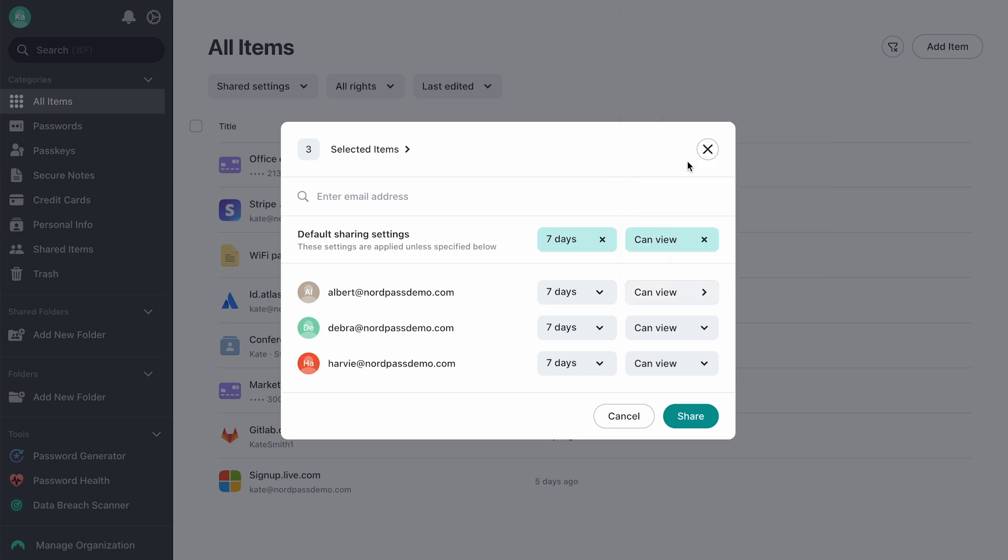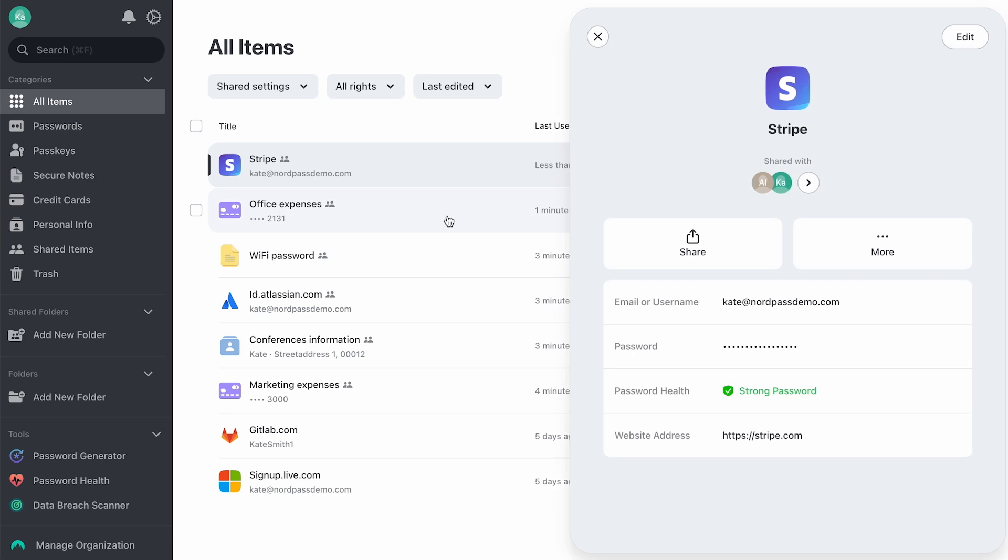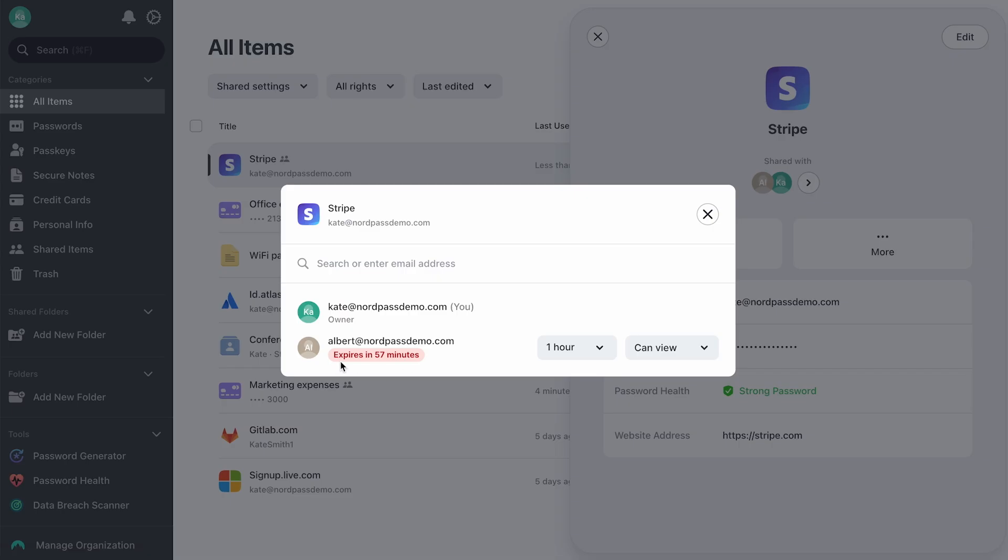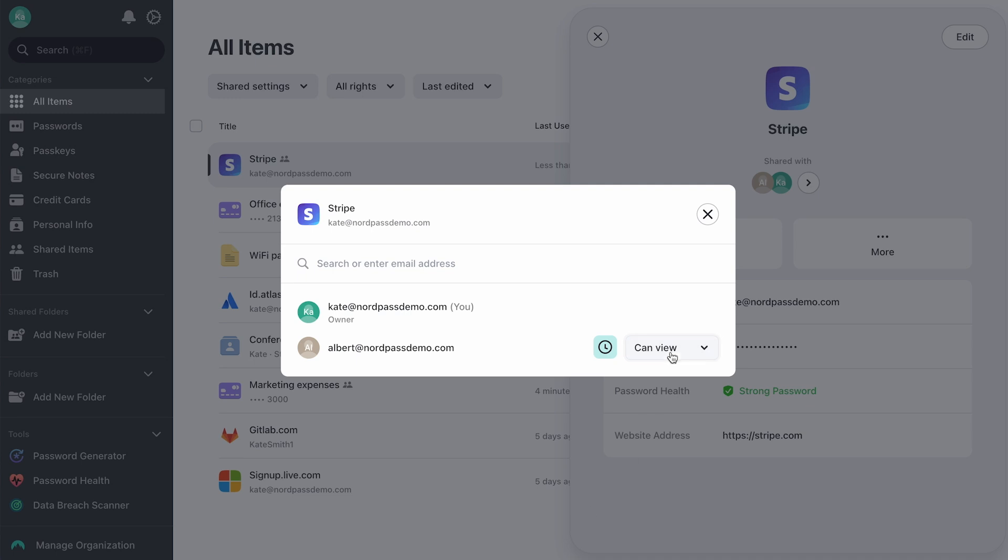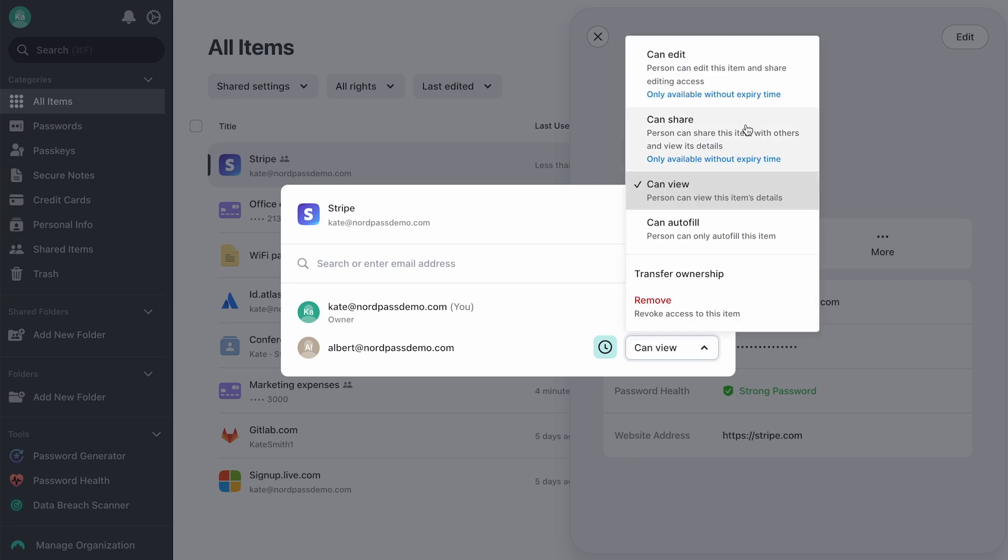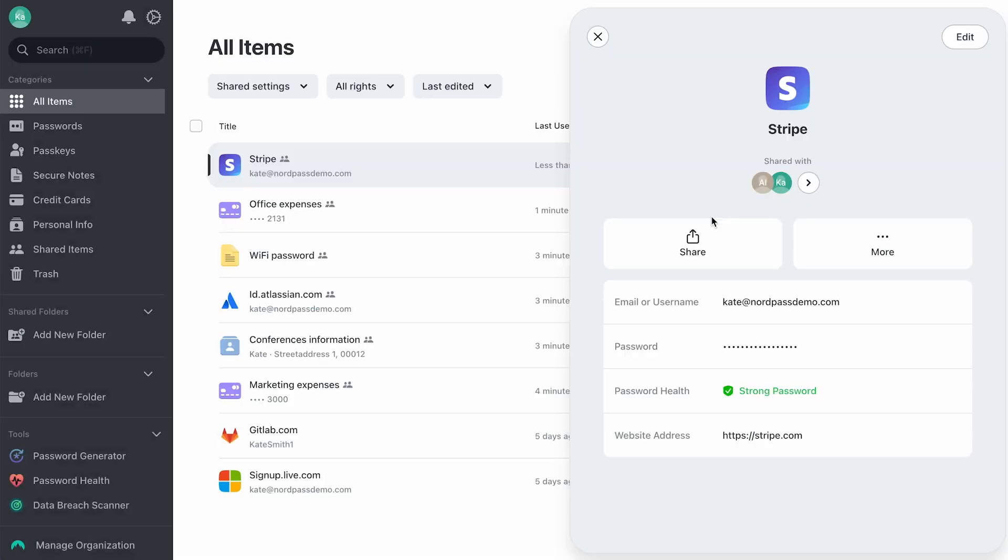The item owner or anyone with CanShare or CanEdit permissions can adjust the expiration date or change the recipient's permissions. To grant permissions higher than CanView, the item owner must first remove the expiration and then update the permission level. The item will remain shared during this process.